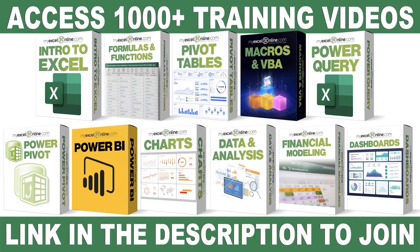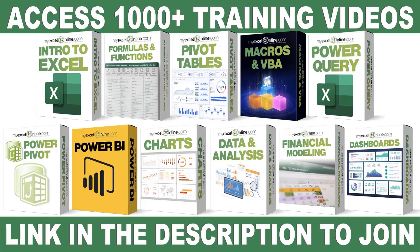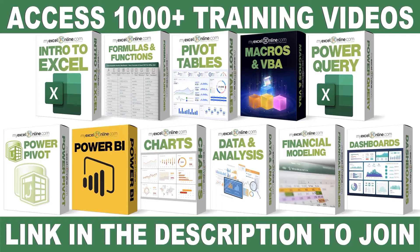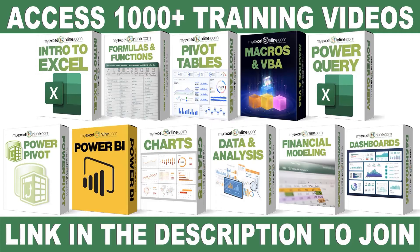If you want to learn more about Microsoft Excel and Office, join our Academy Online course and access more than a thousand video training tutorials so that you can advance your level and get the promotions, pay raises, or new jobs. The link to join our Academy Online course is in the description.